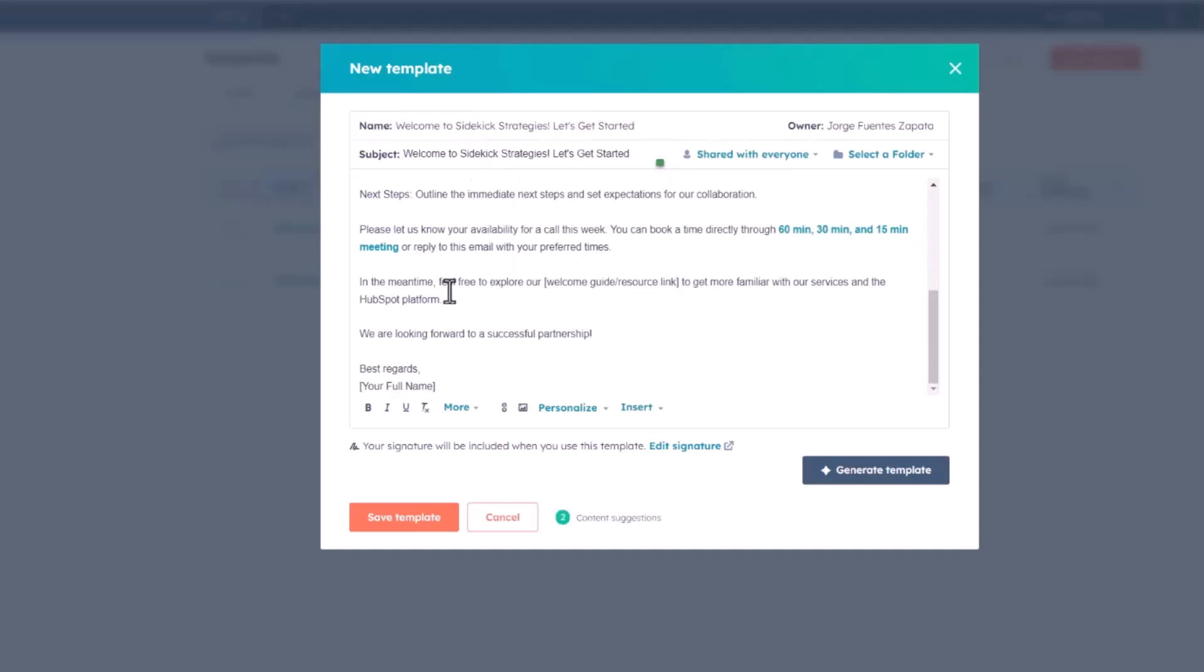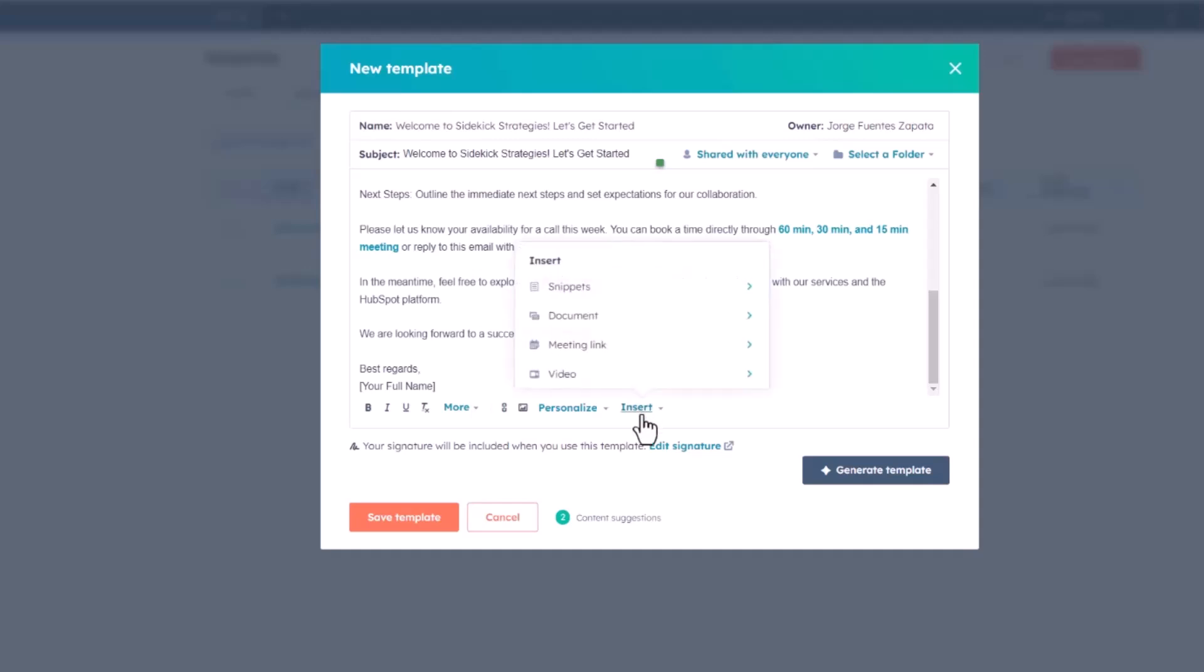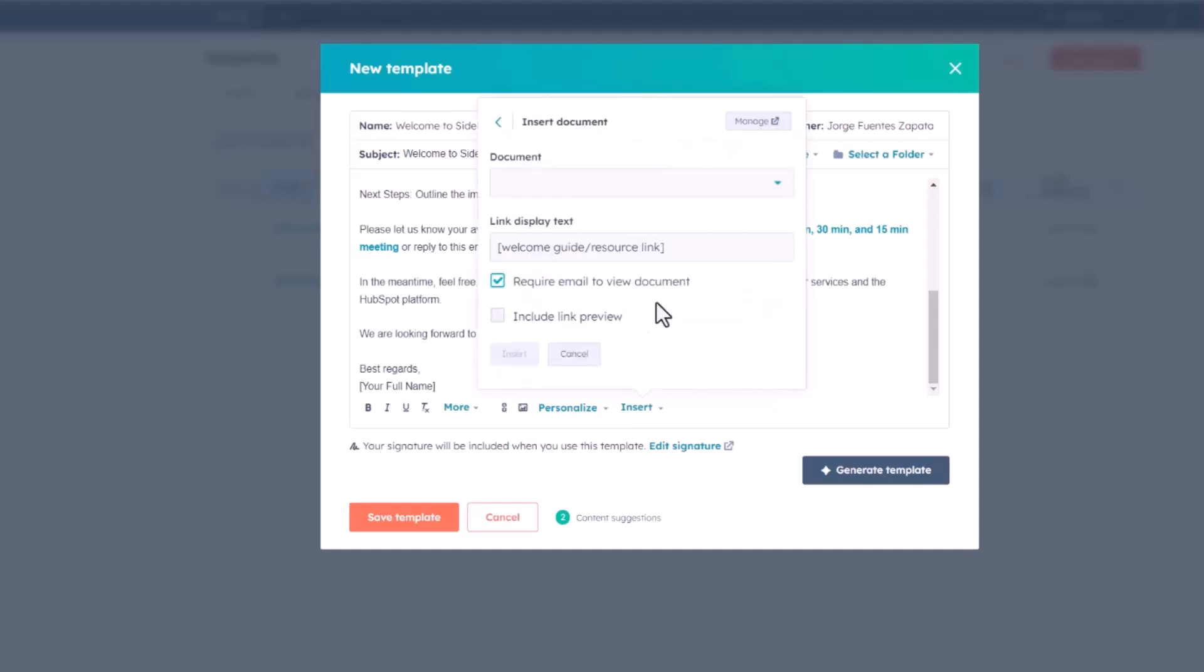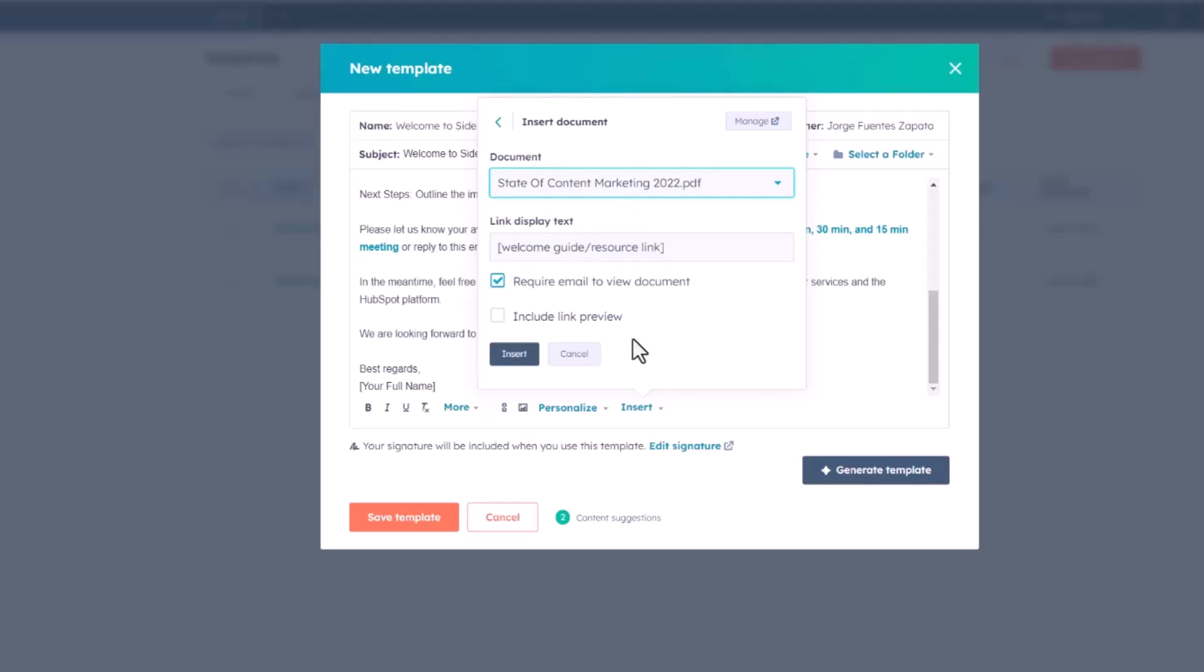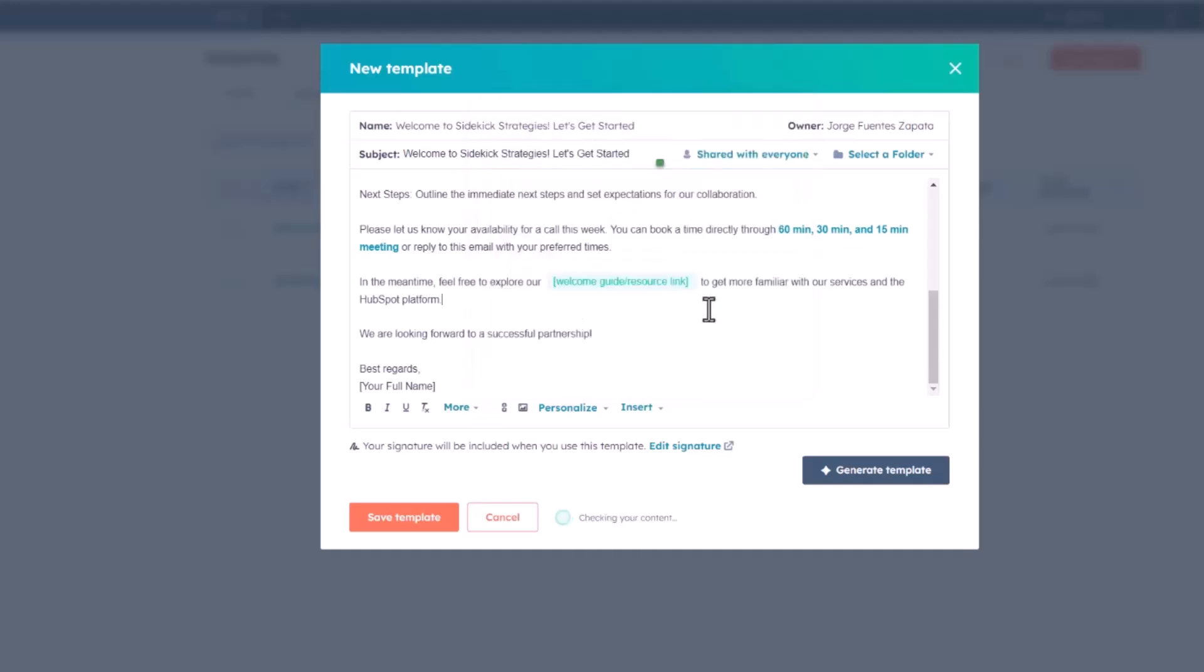Then, in the meantime, feel free to explore our, and then here's where I'm going to actually link a resource. Let's insert maybe one of our documents. I'm actually going to go with maybe the state of content marketing, and then insert that. There we go.